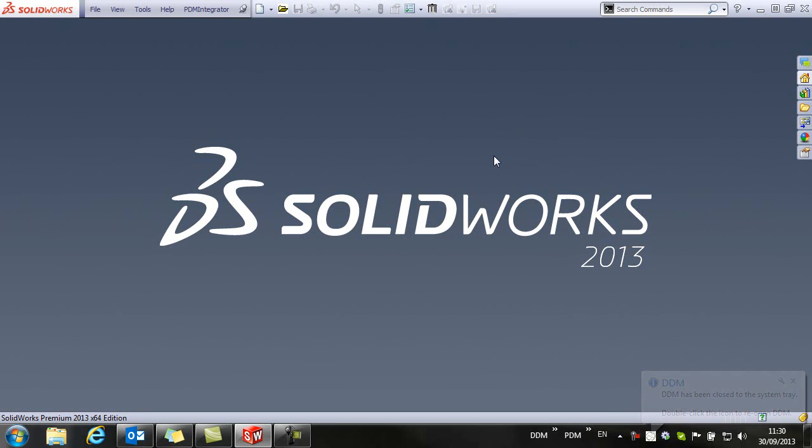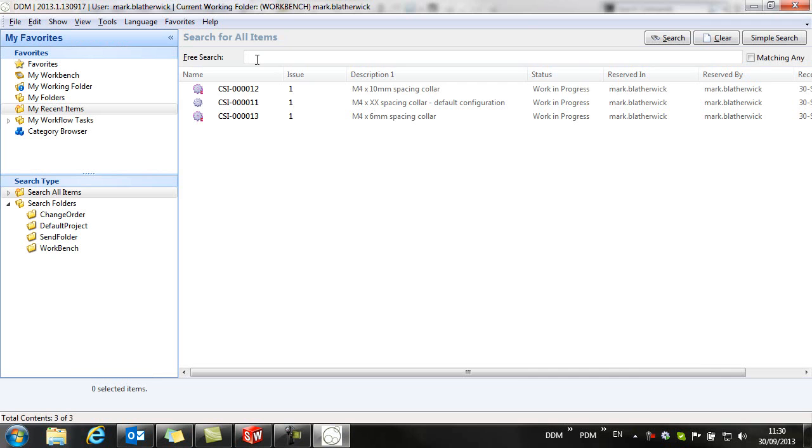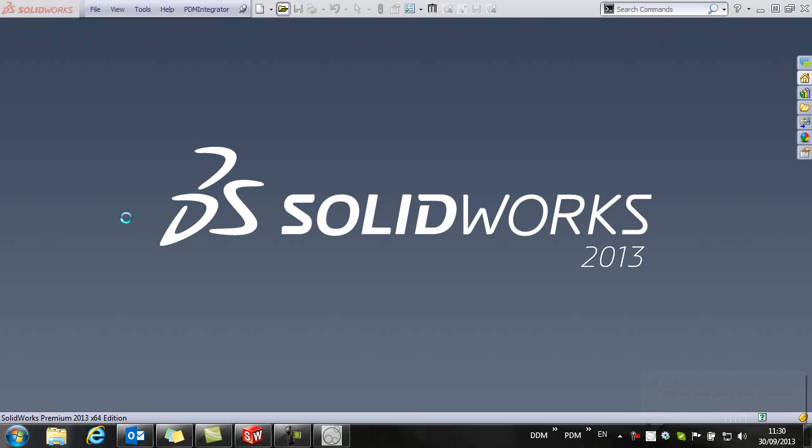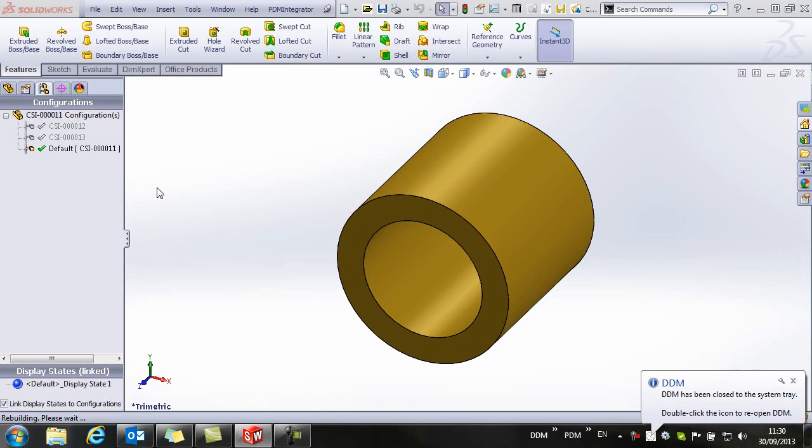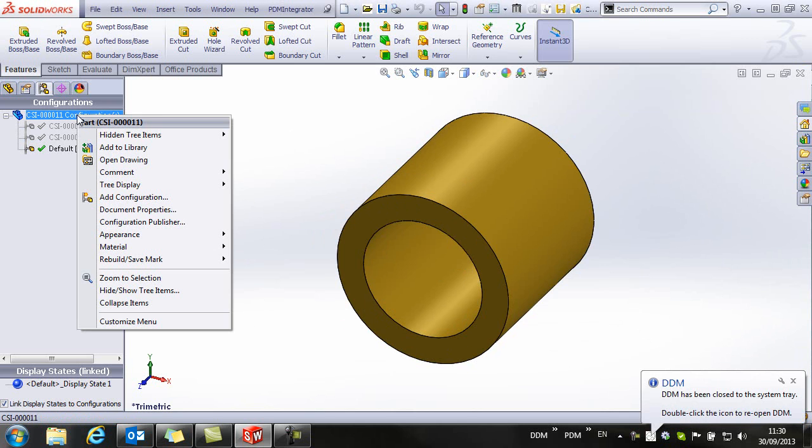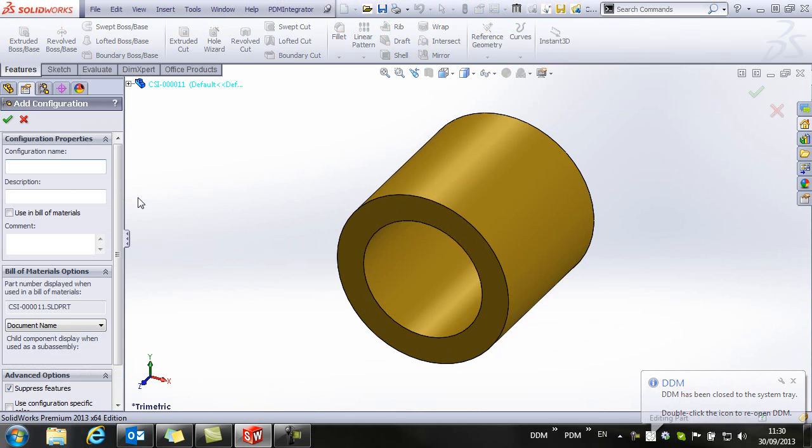If we want to add to our configurations, then we can return to DDM, load the default configuration and again within our configurations tab, we can just add a new configuration.